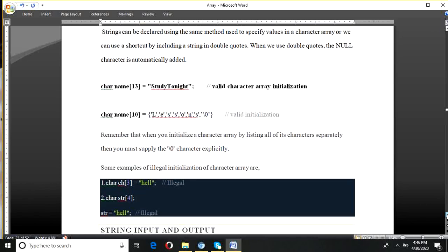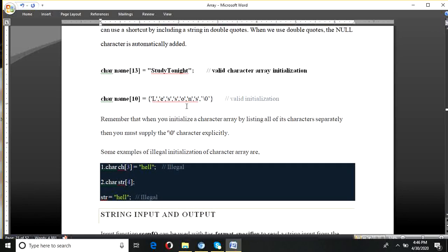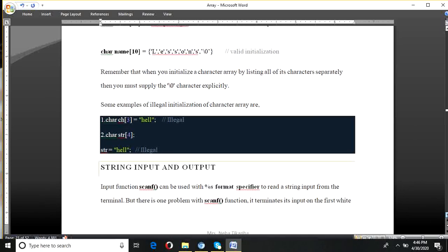This is also a second type of declaration and initialization using double quotes. You can also initialize the string using double quotes — in this case, the null character is automatically added, you don't need to add it explicitly. There are two ways to initialize a string; you can also initialize it at run time through scanf. These are some illegal initializations — if size is given as 3 but the total size of the string becomes 4, then it is illegal. Also, if size is 4 but nothing is specified in the array declaration, that is also illegal.